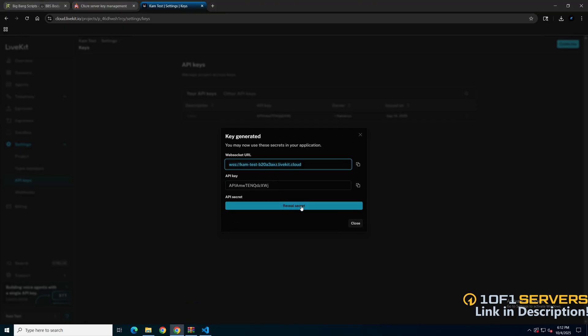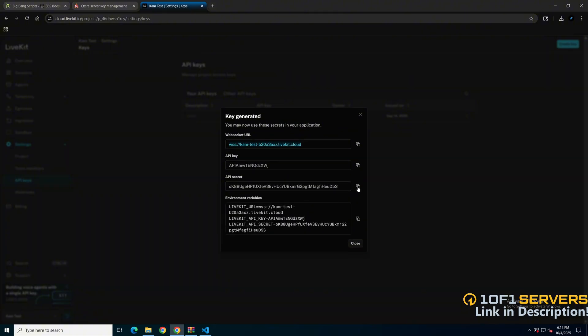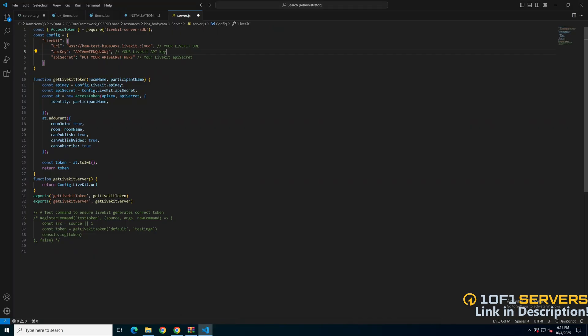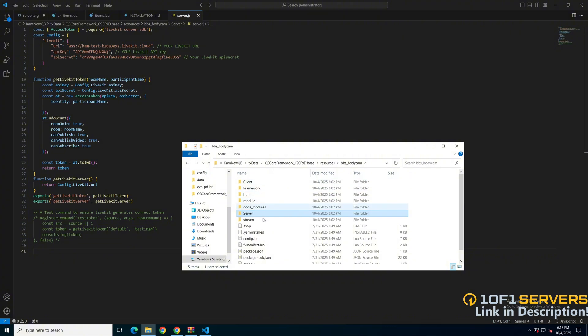And do it one more time with the API secret. So go back and click reveal secret. Copy this one here and paste it in. The last thing to look at is the config, so go back to the bodycam folder and open it up.